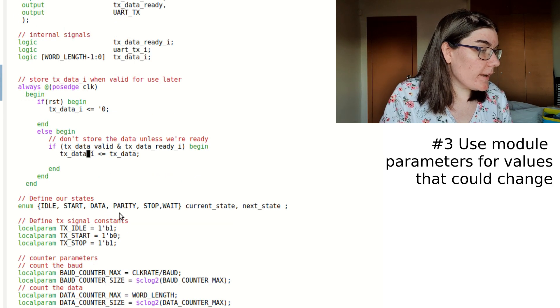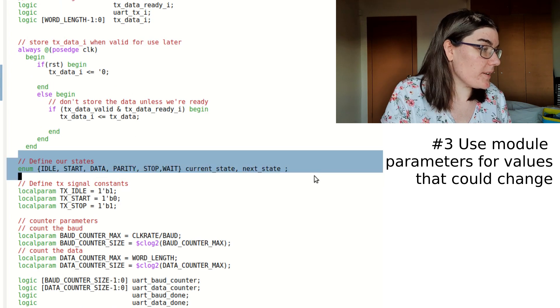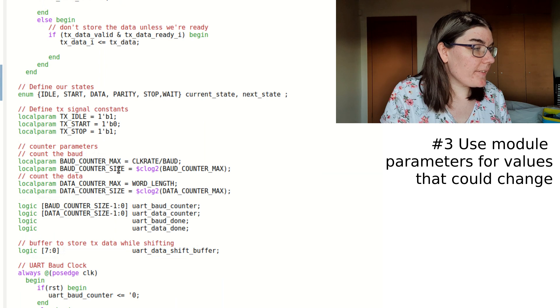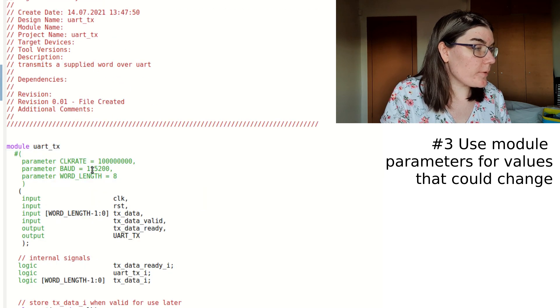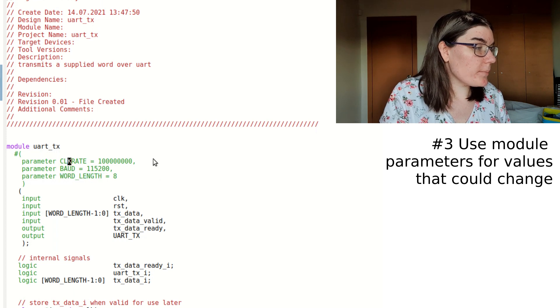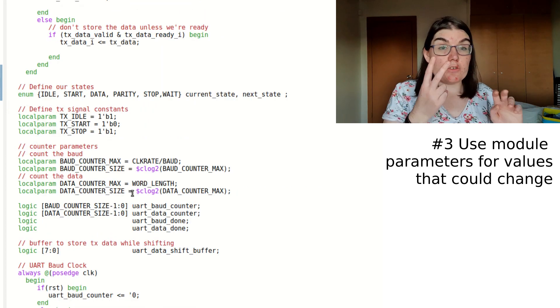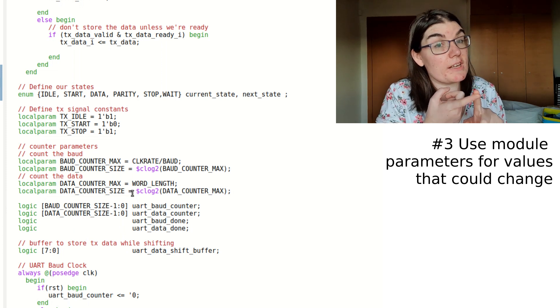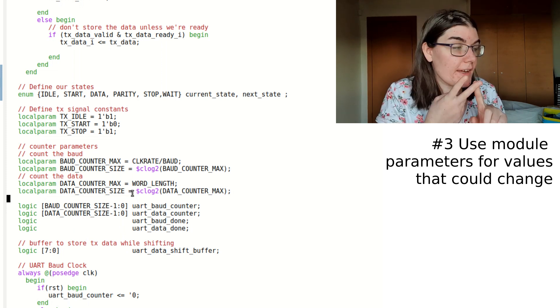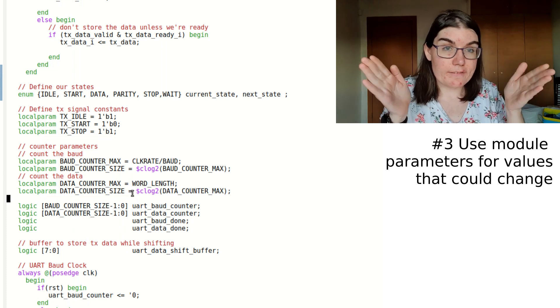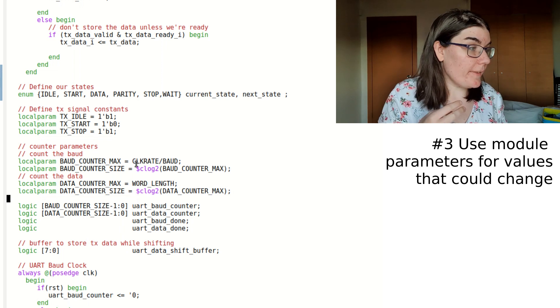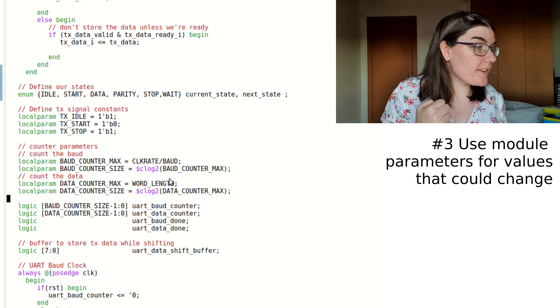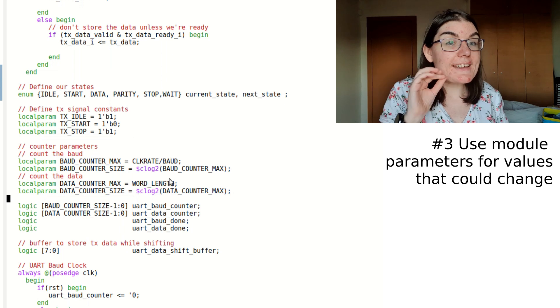And then I've got my constants that are useful in my states. Here I do a little bit of calculations. I calculate the baud rate and the counter sizes, and those are based off these parameters. So I specify how many bits my word is, my baud rate, and my clock rate. So I have two counters.